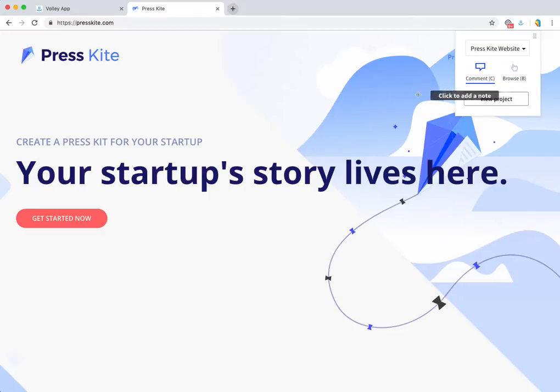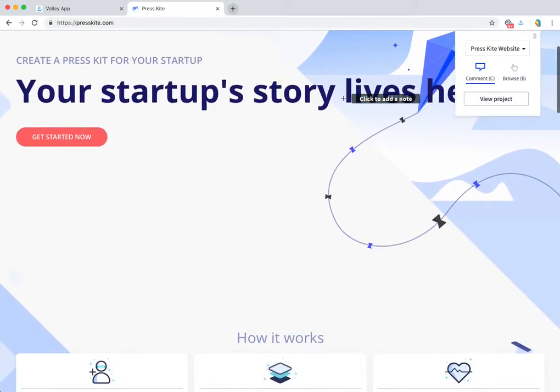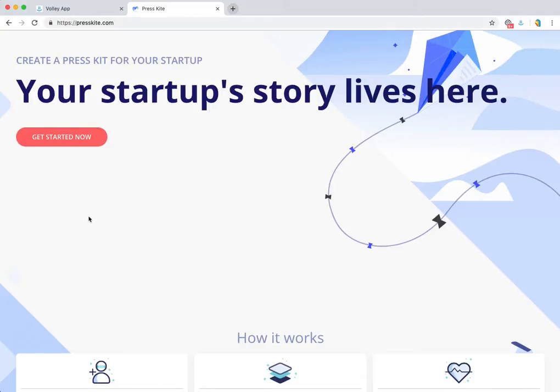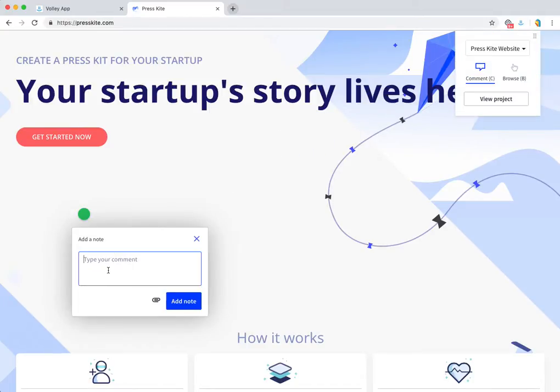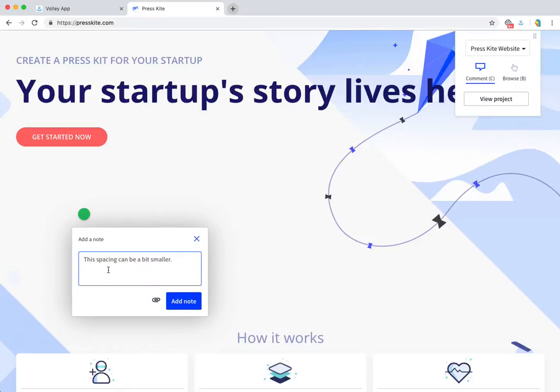From there, I can start adding comments to the website directly. So I might say something like, 'This spacing can be a bit smaller.' And if I wanted to, I could even upload a mockup of a design I've created so the developers know exactly how much smaller the spacing needs to be and have something to reference.